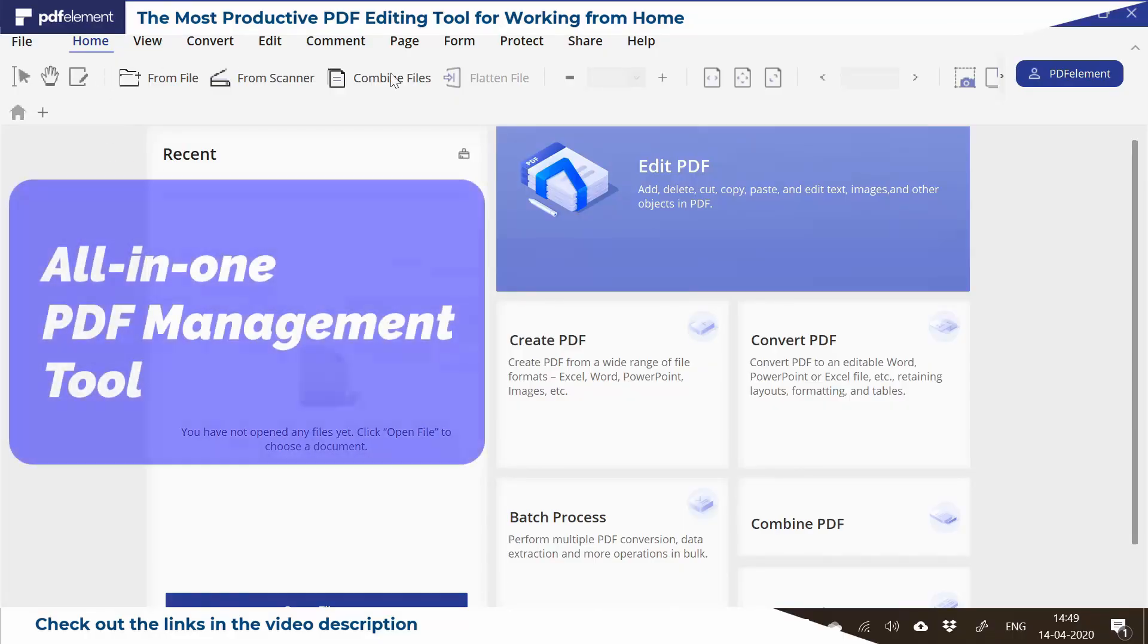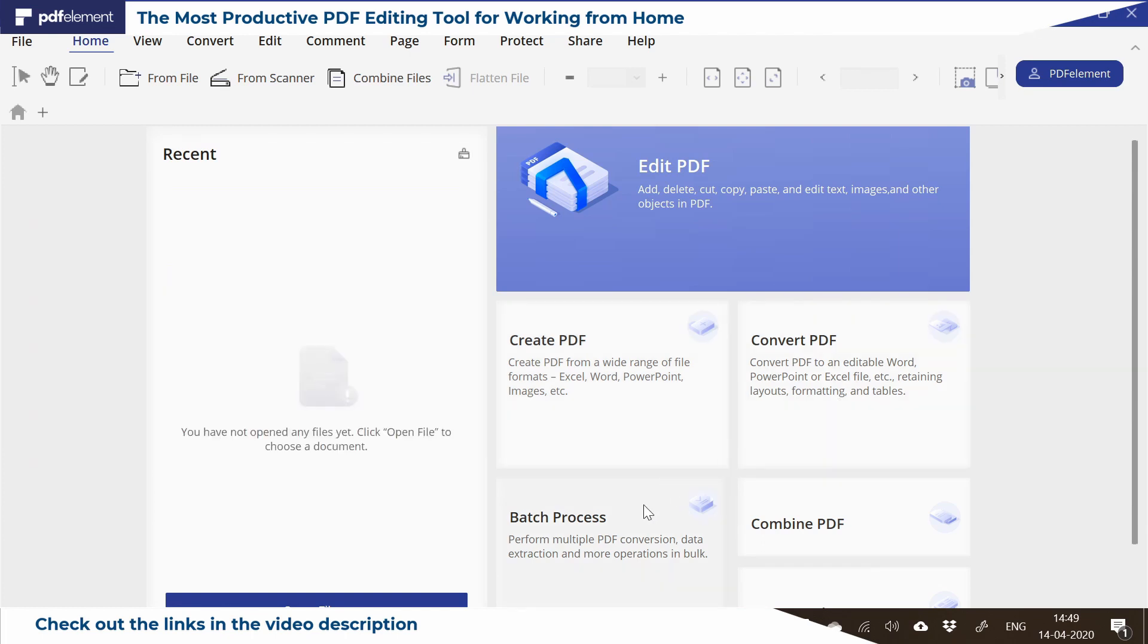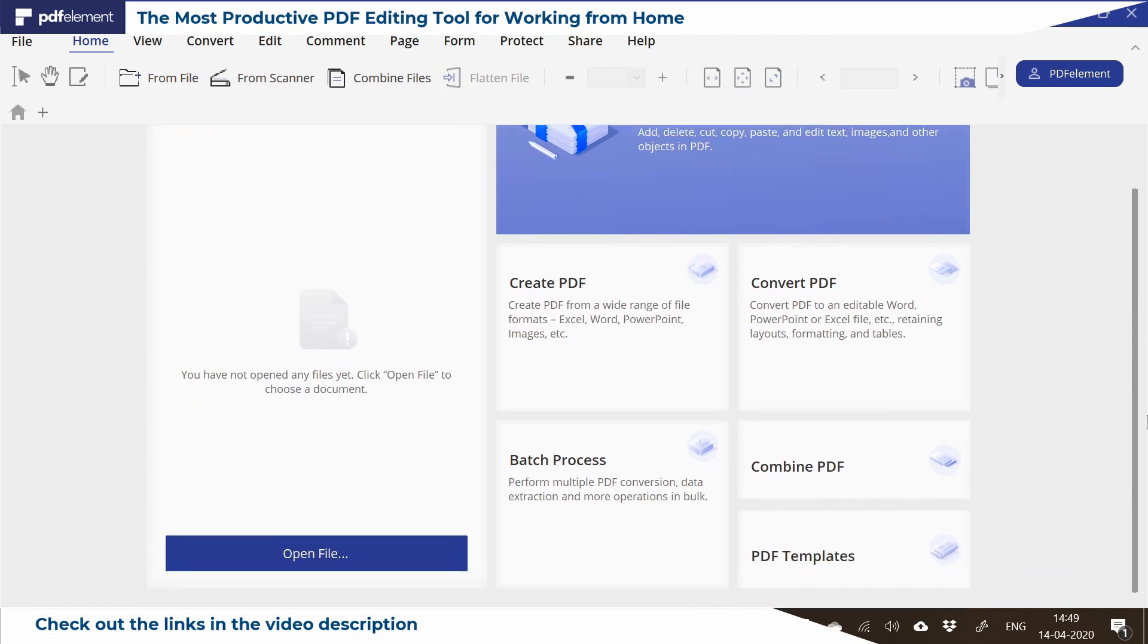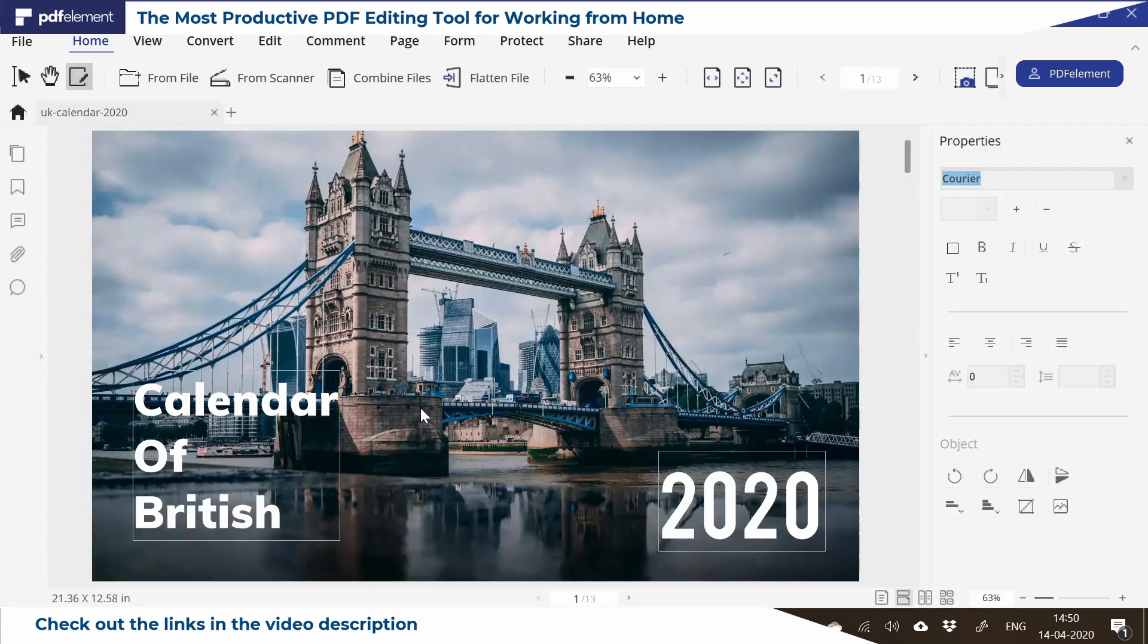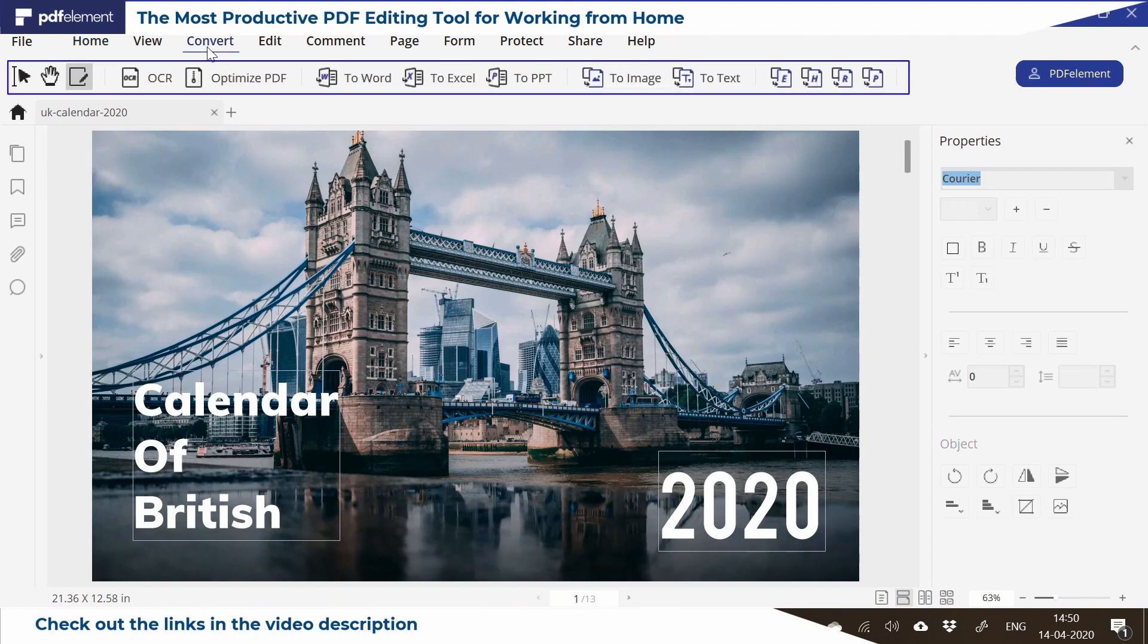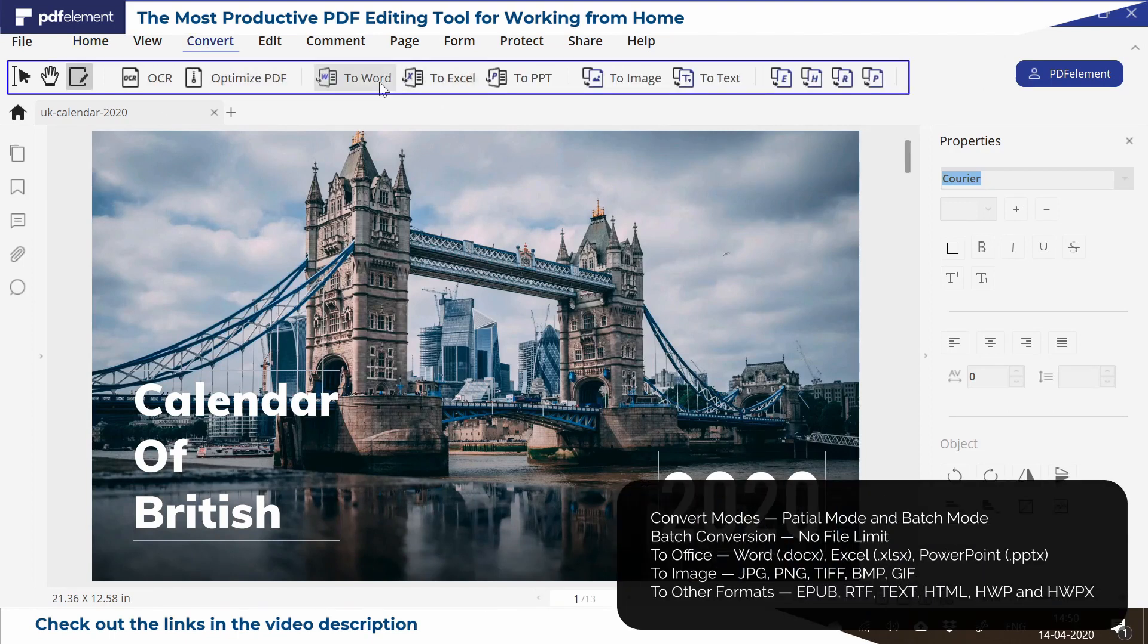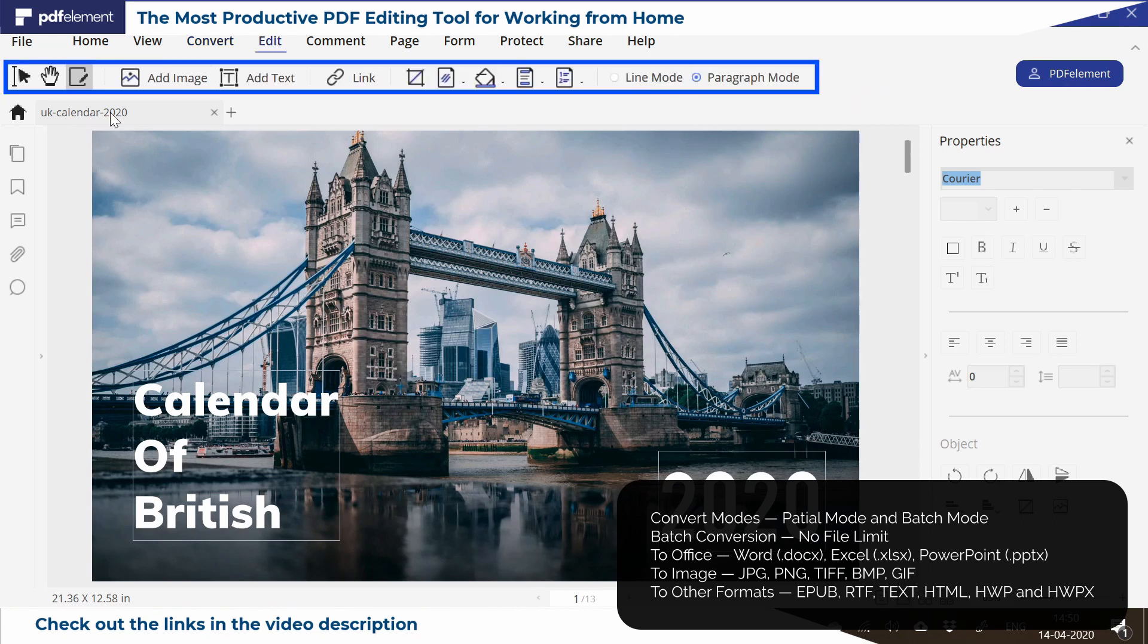Before moving further, let's watch this PDF Element Pro, the most productive PDF editing tool for working from home. It's an all-in-one PDF management tool where you can convert, create, combine, do batch processing, and use hundreds of premade PDF templates. It has got these amazing features where you can convert this PDF in a single click like you can convert it into Microsoft Word.